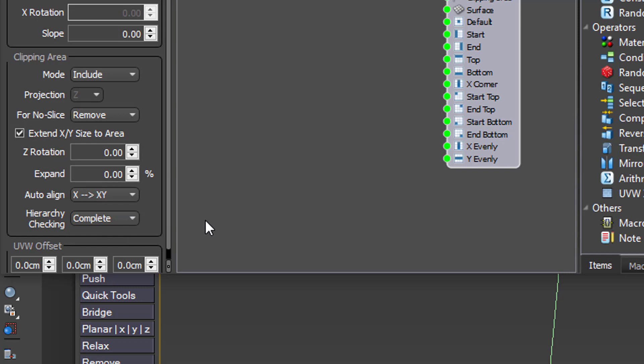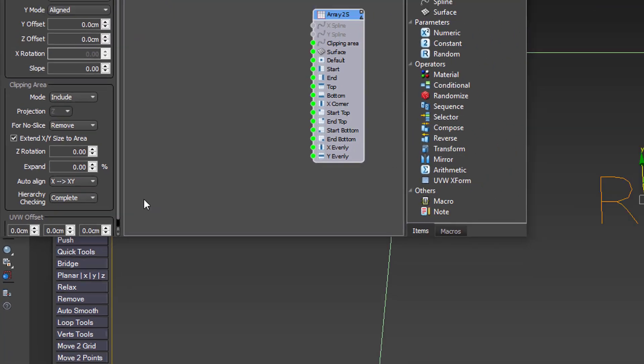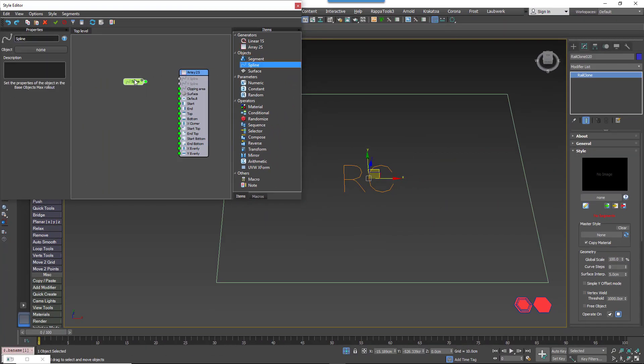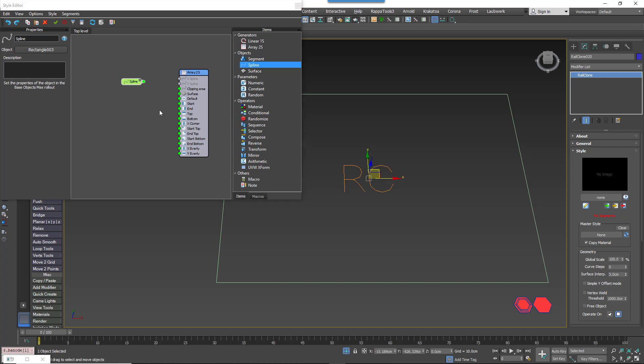Create a Spline node. Pick the closed spline from the scene and wire it to the generator's Clipping Spline input.